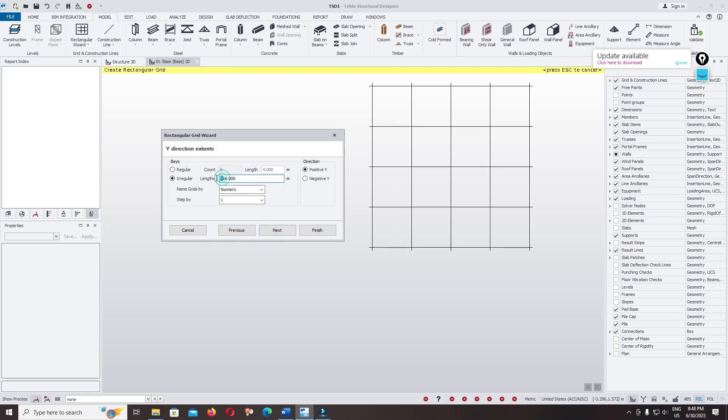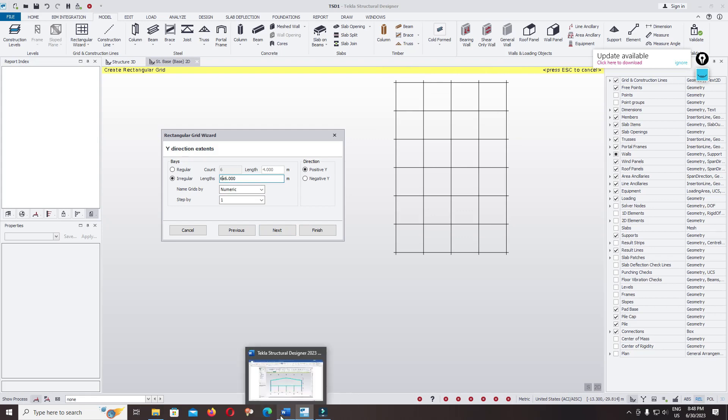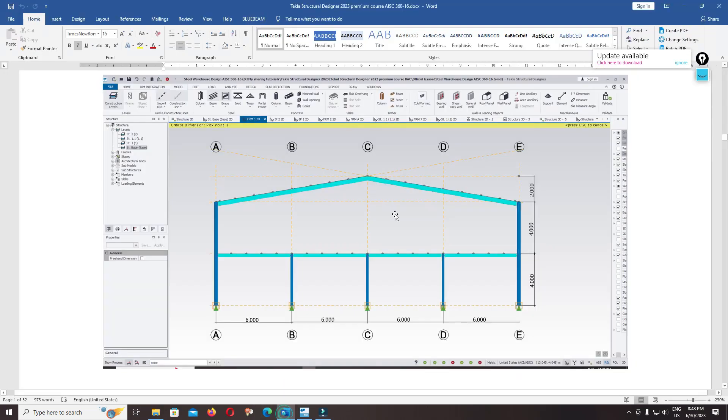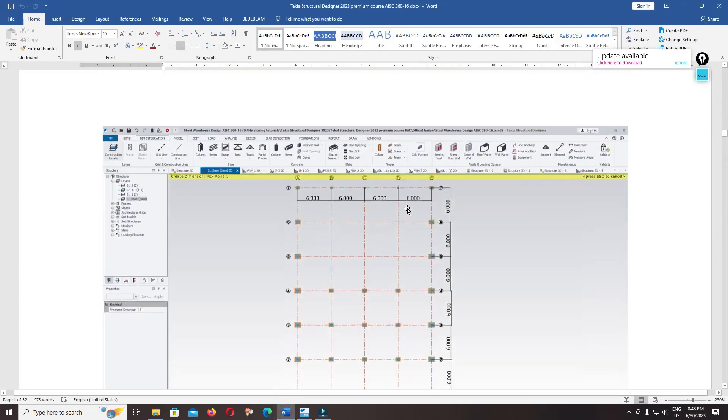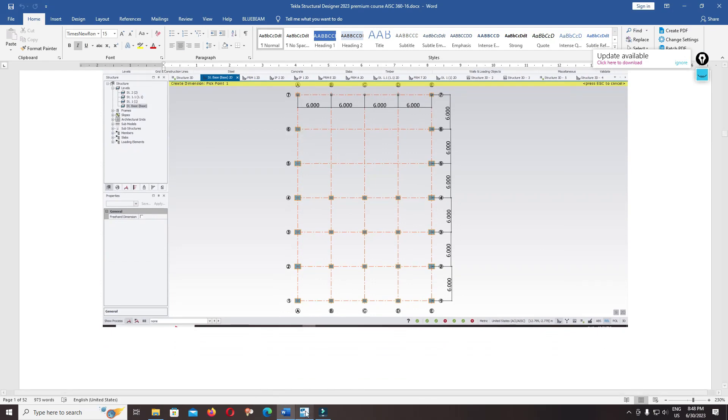And six multiply with six, one, two, three, four, five, six. That correct with our grid line. Check, yeah it's correct.